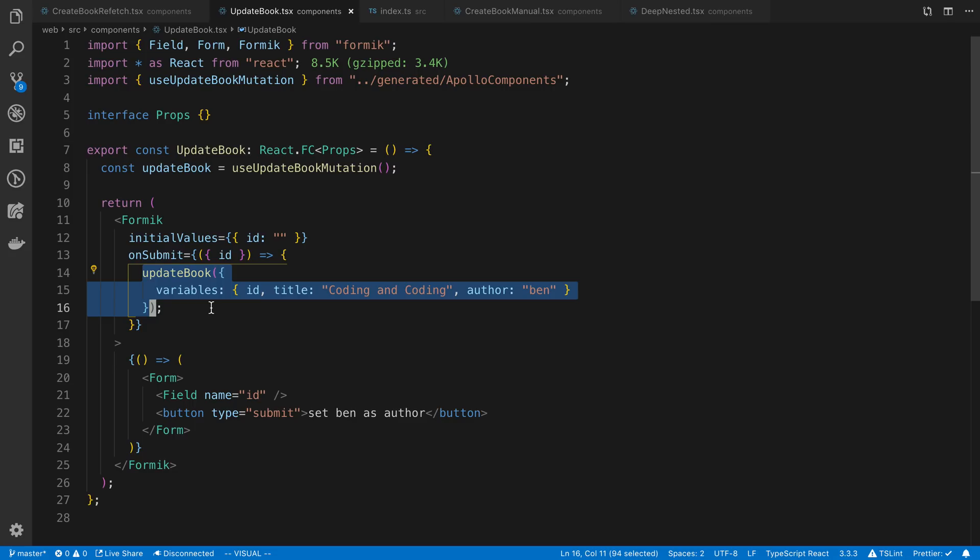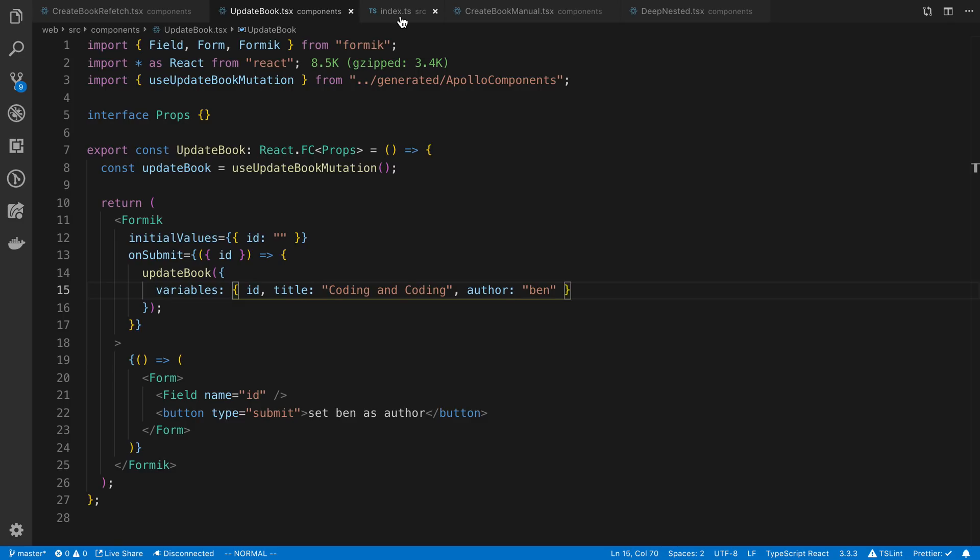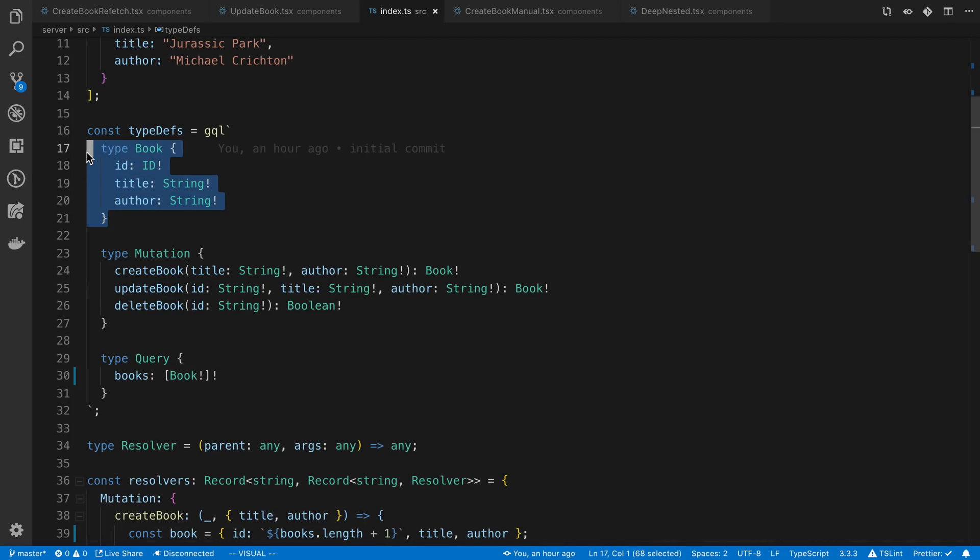You notice I have this update book mutation. And you'll notice I'm actually writing no update code whatsoever here. This is a nice one to do when you are doing any kind of updates because you don't have to do anything else, at least client side. I'm going to show you something in a second you have to set up on the server side to get this to work, but this is all the changes you need.